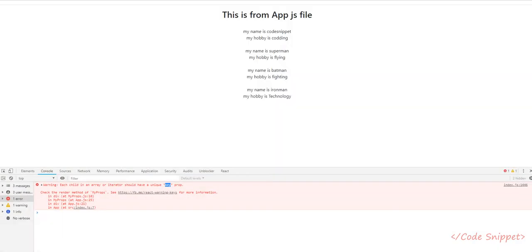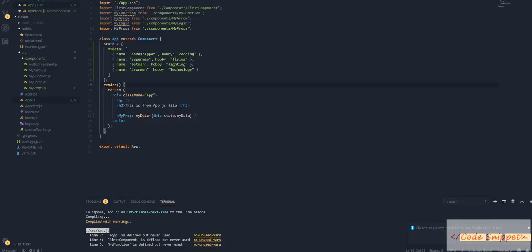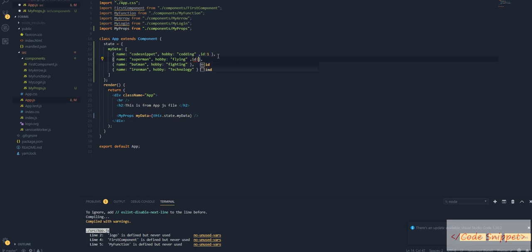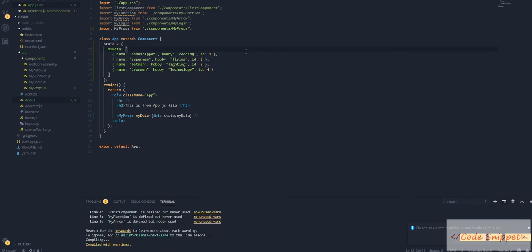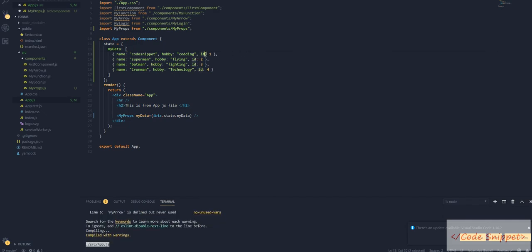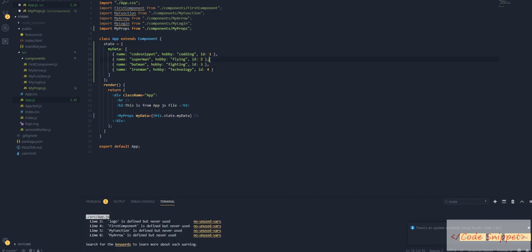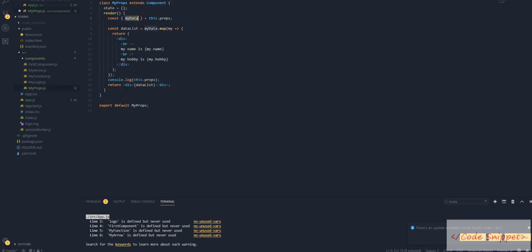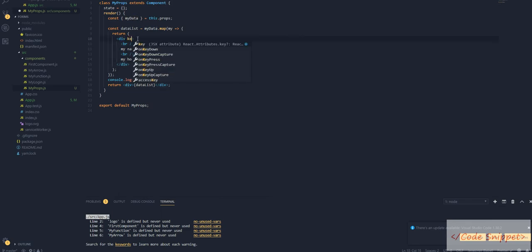So let's go to our app.js and add some key ID: 1, ID: 2, ID: 3, ID: 4. Remember that this ID field should be unique. If you use 1, 2, and then 1 again, there is no point of using ID. This should be unique.